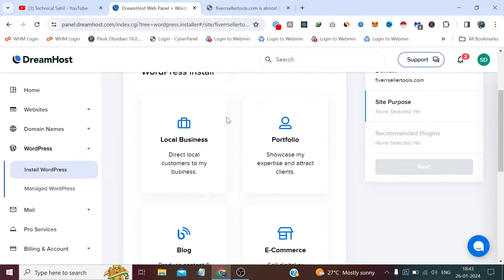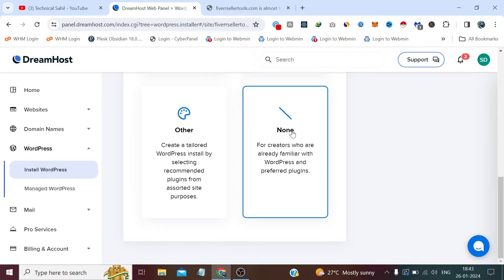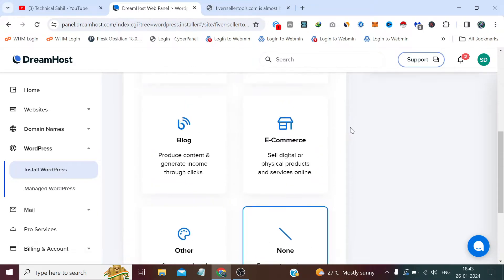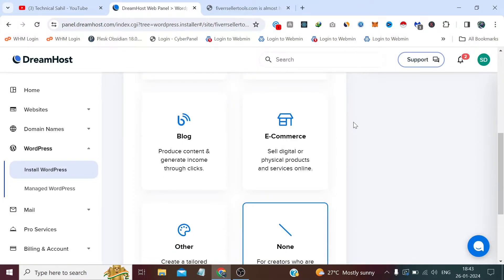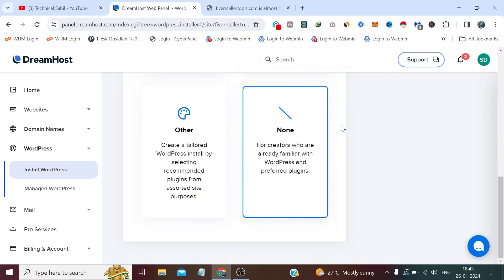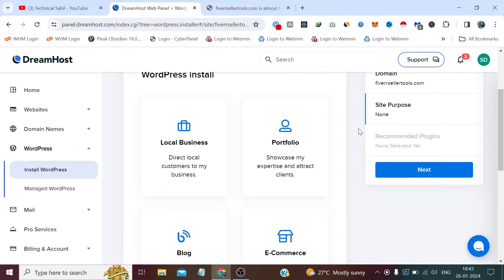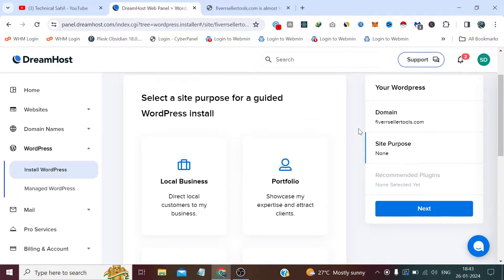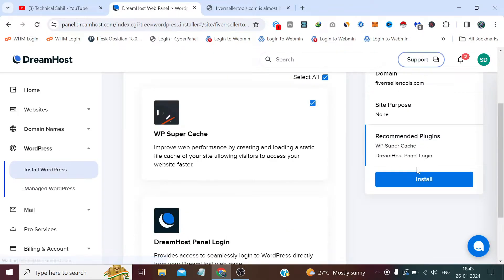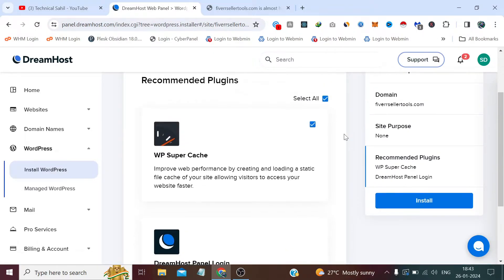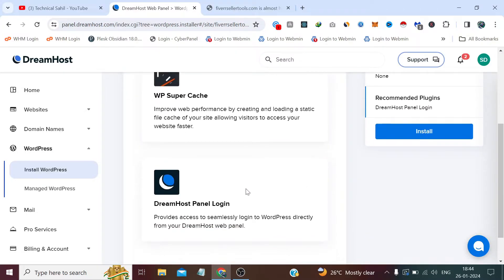I will select none because I don't want any predefined templates or pre-installed plugins. I want a fresh installation of WordPress, so I will click next.